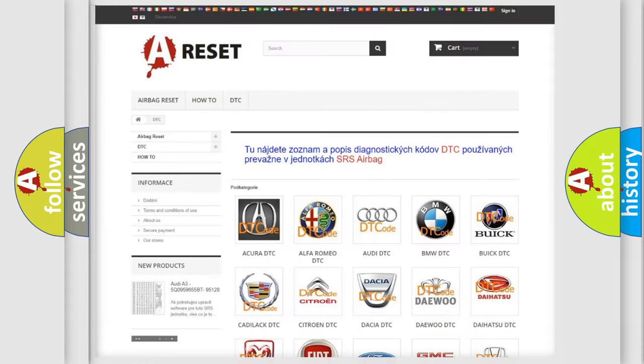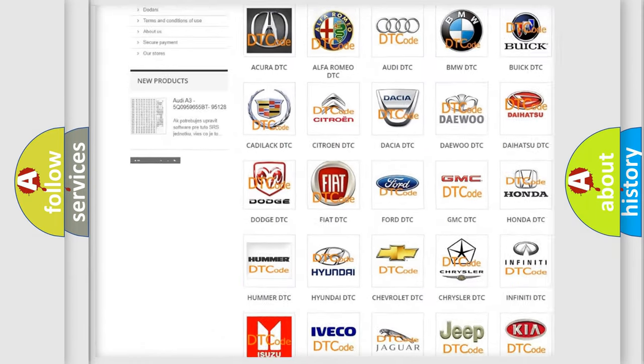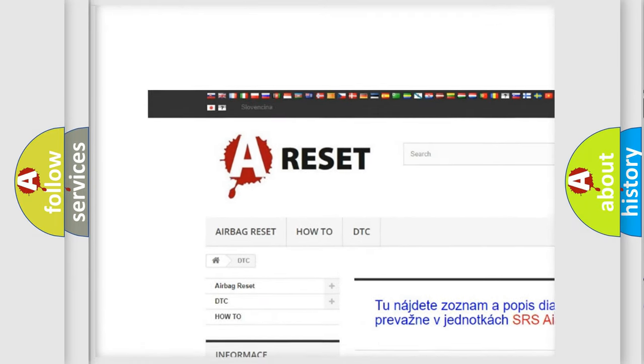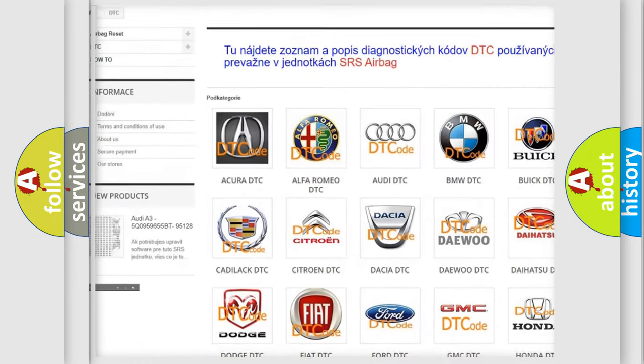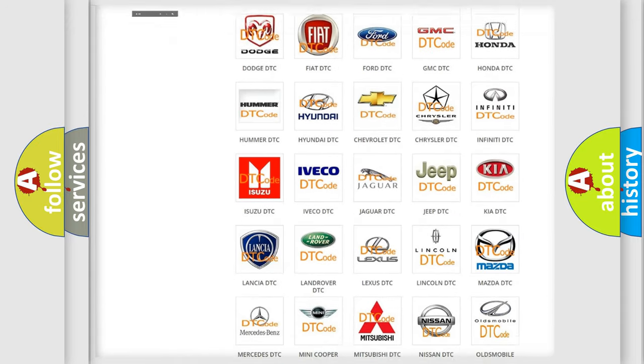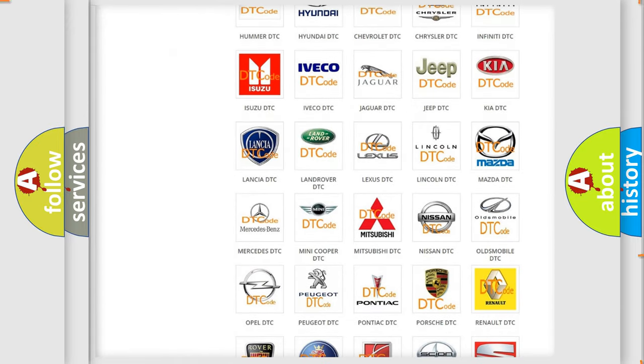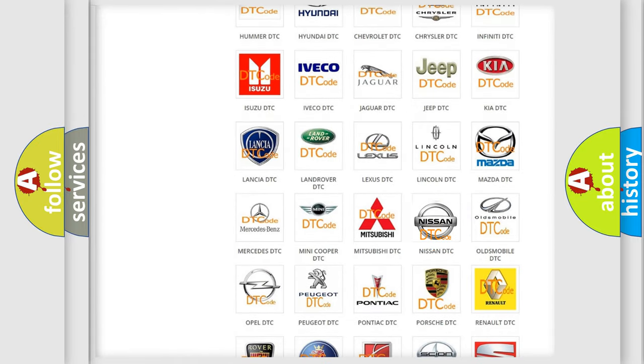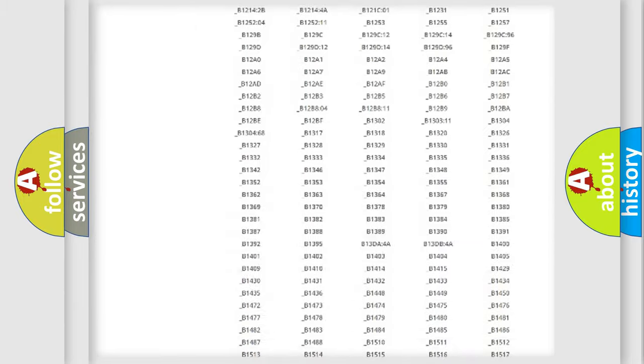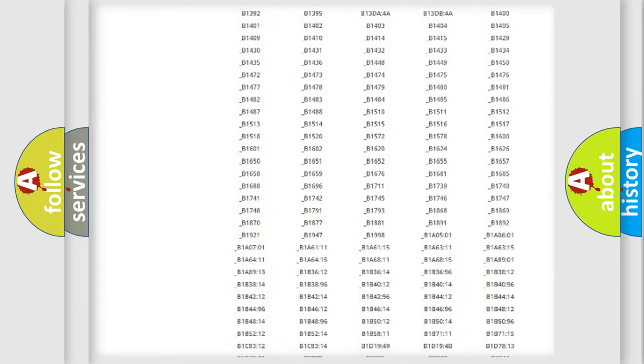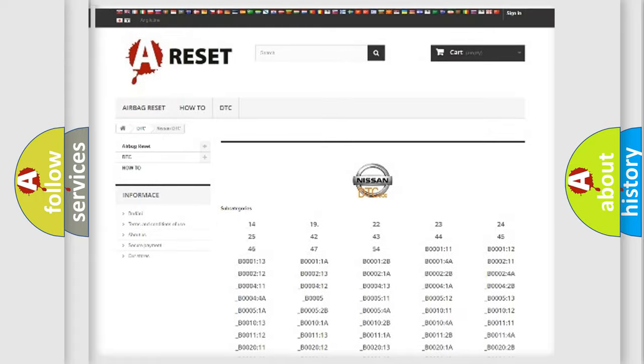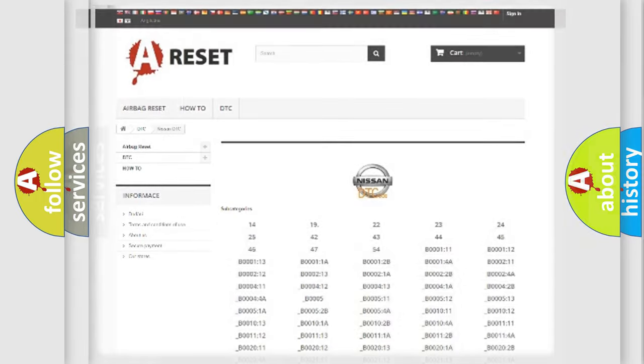Our website airbagreset.sk produces useful videos for you. You do not have to go through the OBD2 protocol anymore to know how to troubleshoot any car breakdown. You will find all the diagnostic codes that can be diagnosed in Nissan vehicles, and also many other useful things.